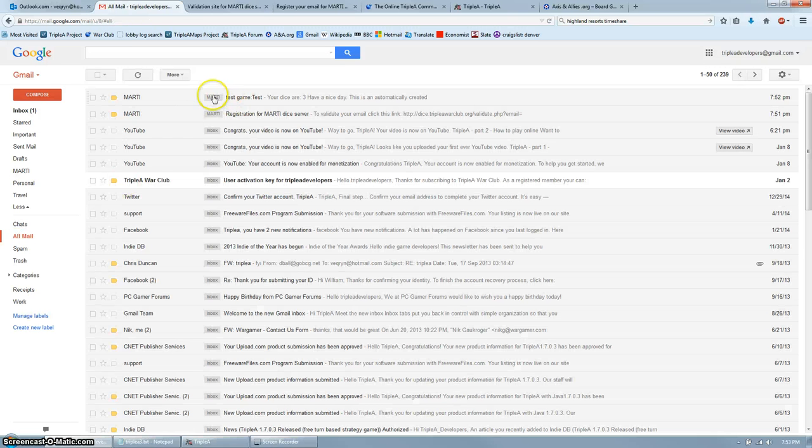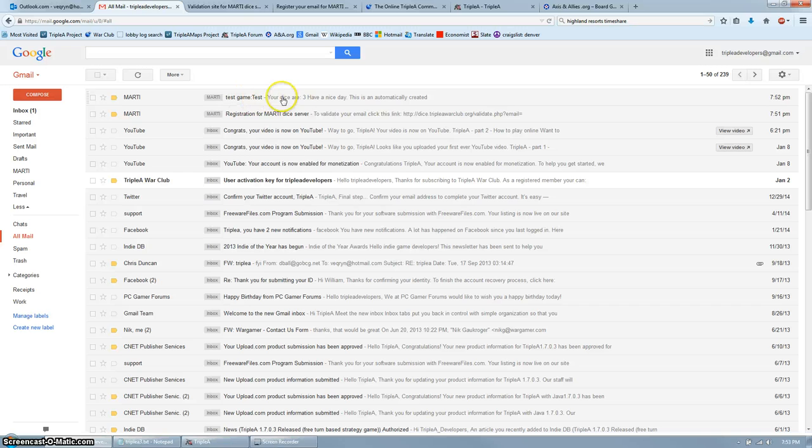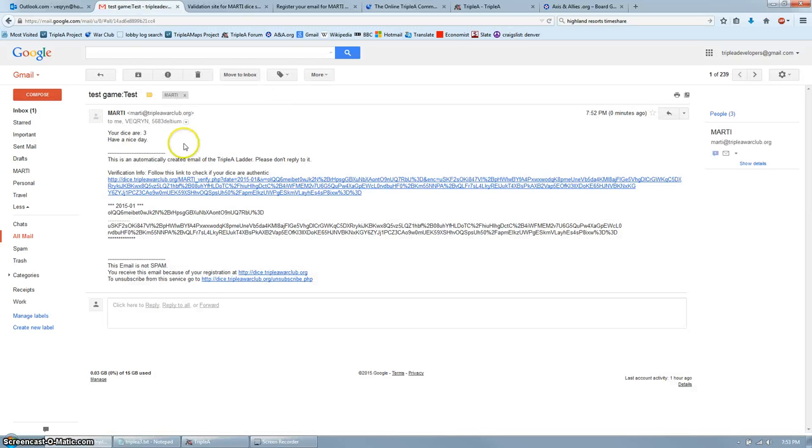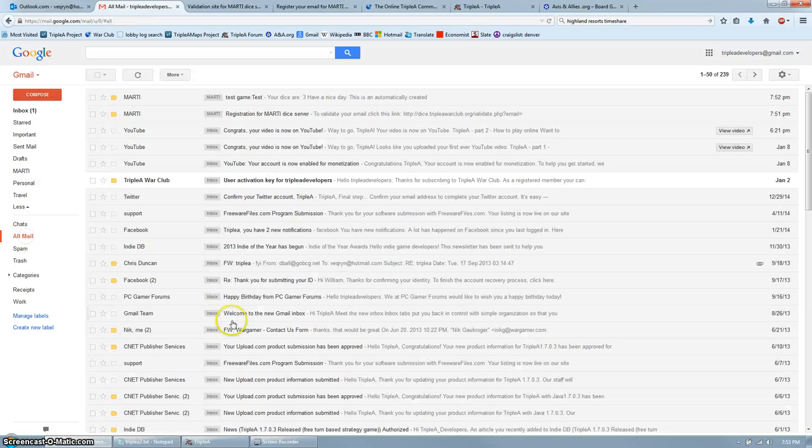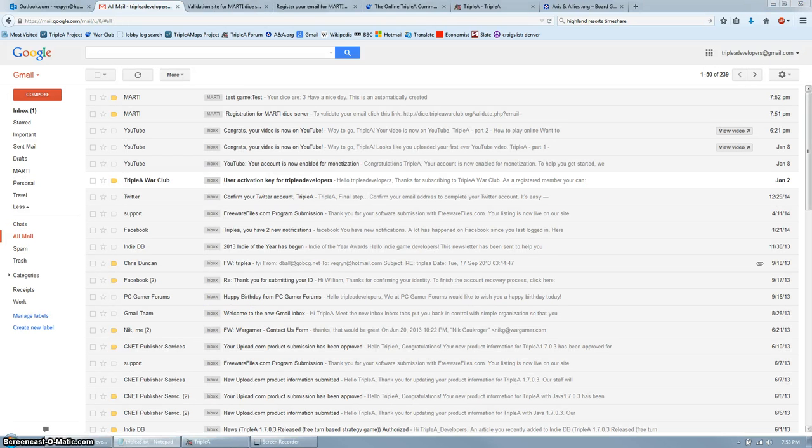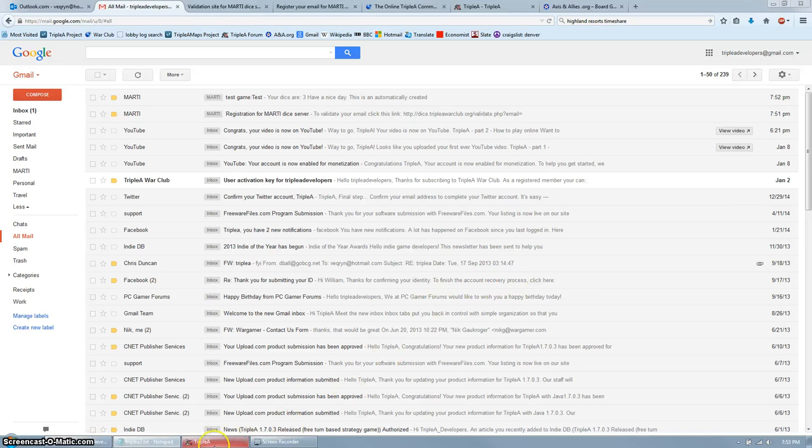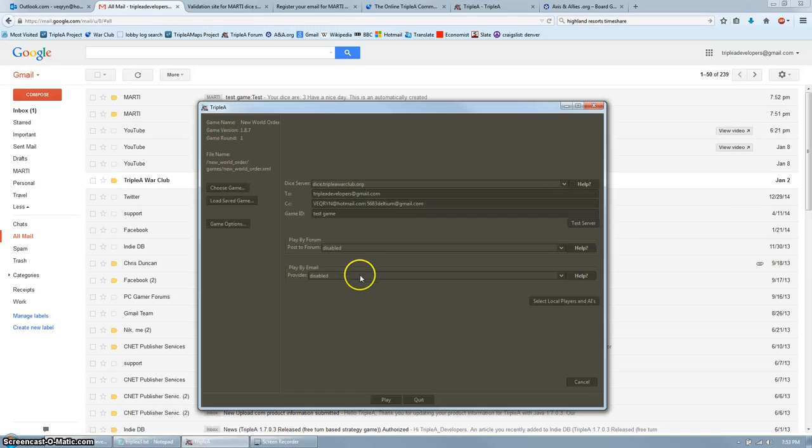Ah, up here, from Marty, test game, test. Your dice is three. Looks like it worked. Now go back to the AAA app, and we move on to the next section.